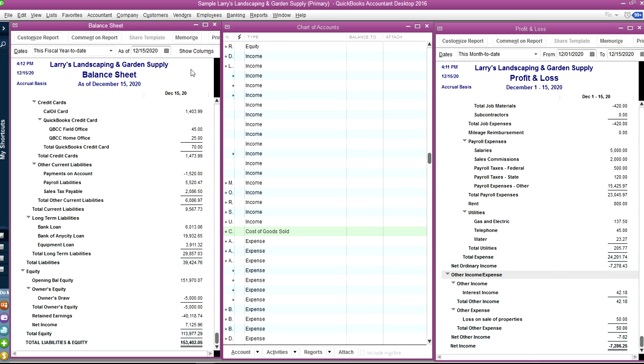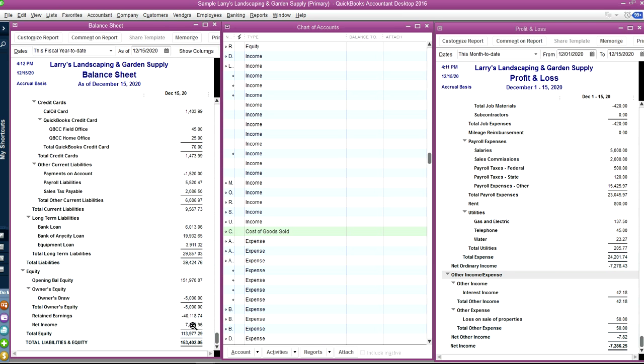So net income. And end of the year, they will move this net income on first of year. So this for the fiscal year, on first day, they will move this net income to retained earnings and net income of the year is 0. So that's how it works.